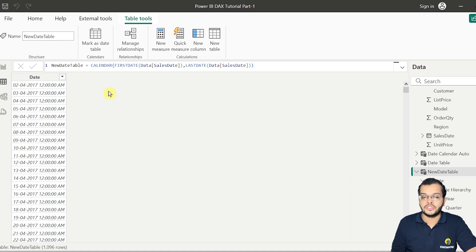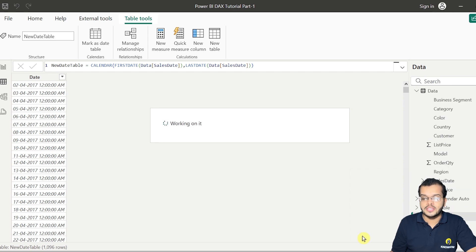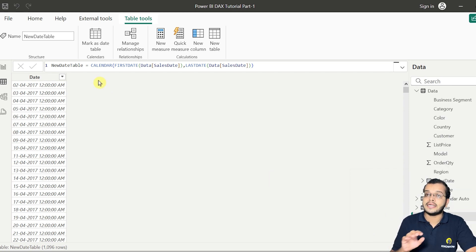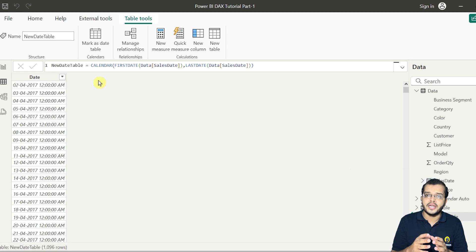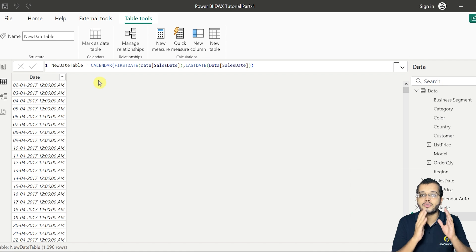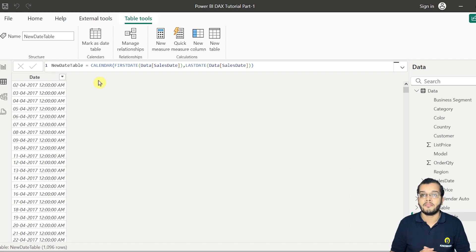Now I'm going to mark this table as a date table. The column I have chosen is 'Date', which is the only column we have. After clicking Save, this table is now marked as a date table. For any visuals requiring date-related information, we can use this new date table. This is how we create and mark a date table in Power BI Desktop.